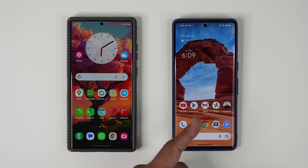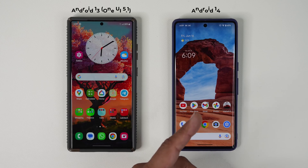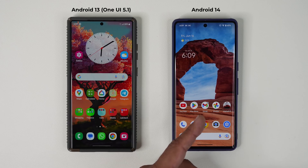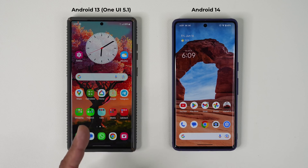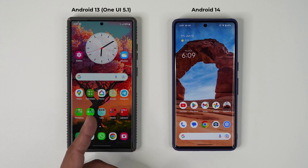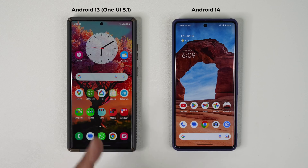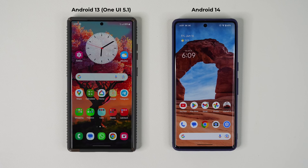Over here we have a Pixel 7 Pro. This is running Android 14 with all the latest features. Over here we have a Samsung Galaxy S23 Ultra running One UI 5.1 with Android 13.